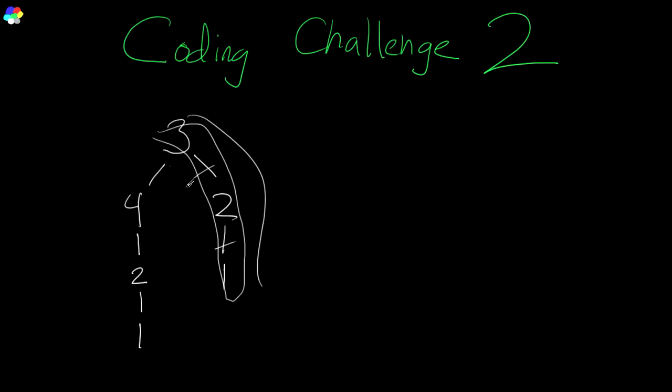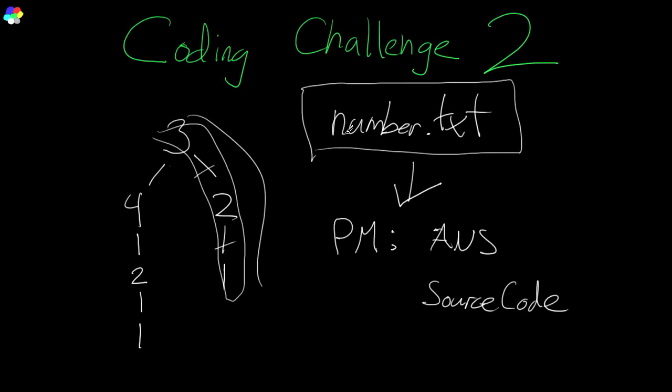I'll give you a number. You tell me the number of operations required to reduce it to one. The rules are, I'm gonna require source code submission here for correct answers. I'm gonna give you a text file, Number.txt.